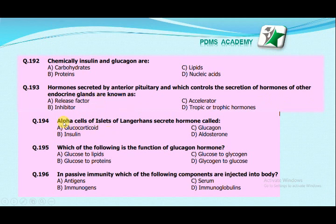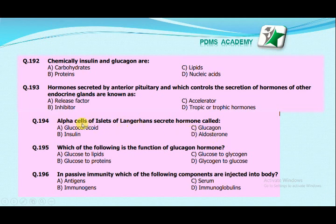Alpha cells of the islets of Langerhans secrete which hormone? Glucocorticoids, insulin, glucagon, or aldosterone? The correct answer is glucagon. Glucagon is a hormone produced by the alpha cells of the pancreas, while insulin is produced by the beta cells of the pancreas. So alpha cells secrete glucagon.